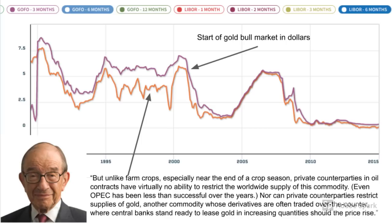Remember this guy? This was Alan Greenspan, who was Federal Reserve Chairman from 1987 to 2006. In 1998, he was quoted as saying: "But unlike farm crops, especially near the end of a crop season, private counterparties in oil contracts have virtually no ability to restrict the worldwide supply of this commodity. Even OPEC has been less than successful over the years. Nor can private counterparties restrict supplies of gold — another commodity whose derivatives are often traded over the counter — where central banks stand ready to lease gold in increasing quantities should the price rise."